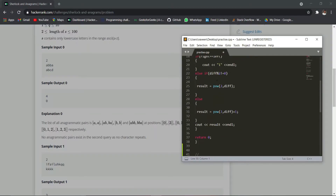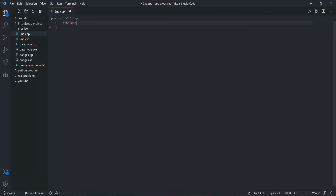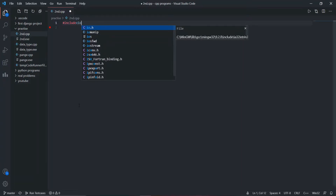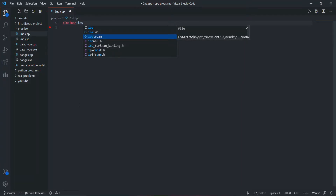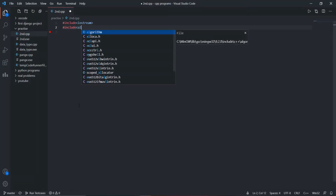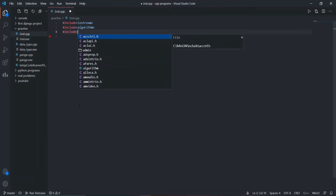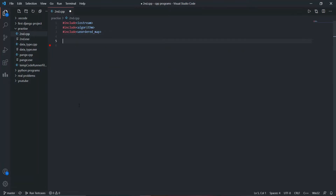Now I'm going to code the problem. We are going to use a couple of libraries. First is the classic string header, second will be the algorithm header file because we are going to need the sort function to sort the string, and we'll also include the map header. That's all.